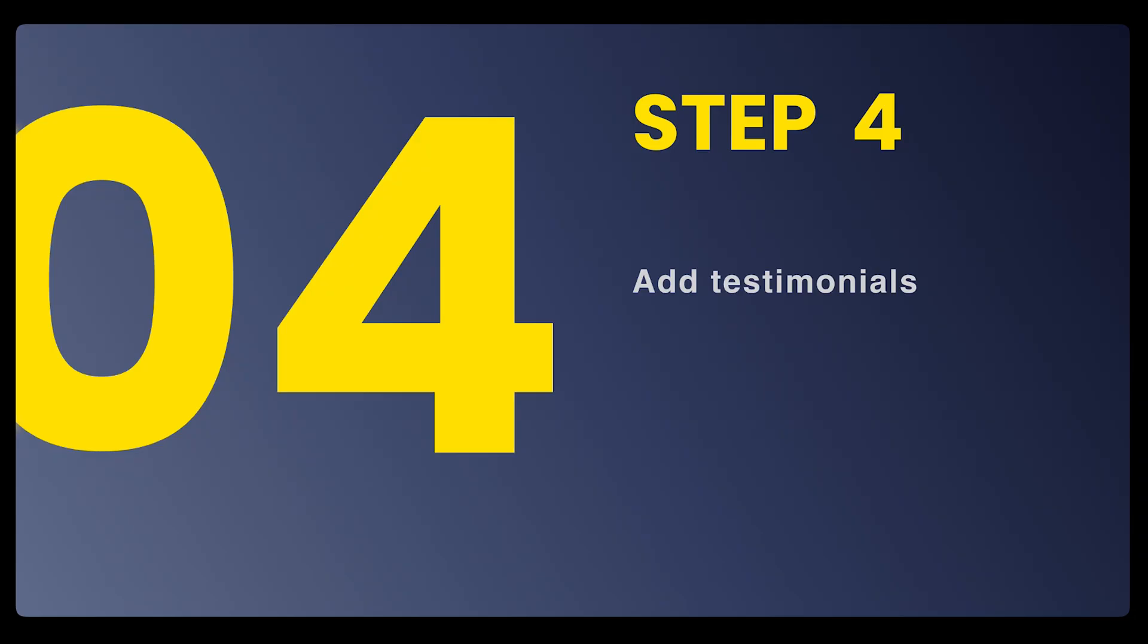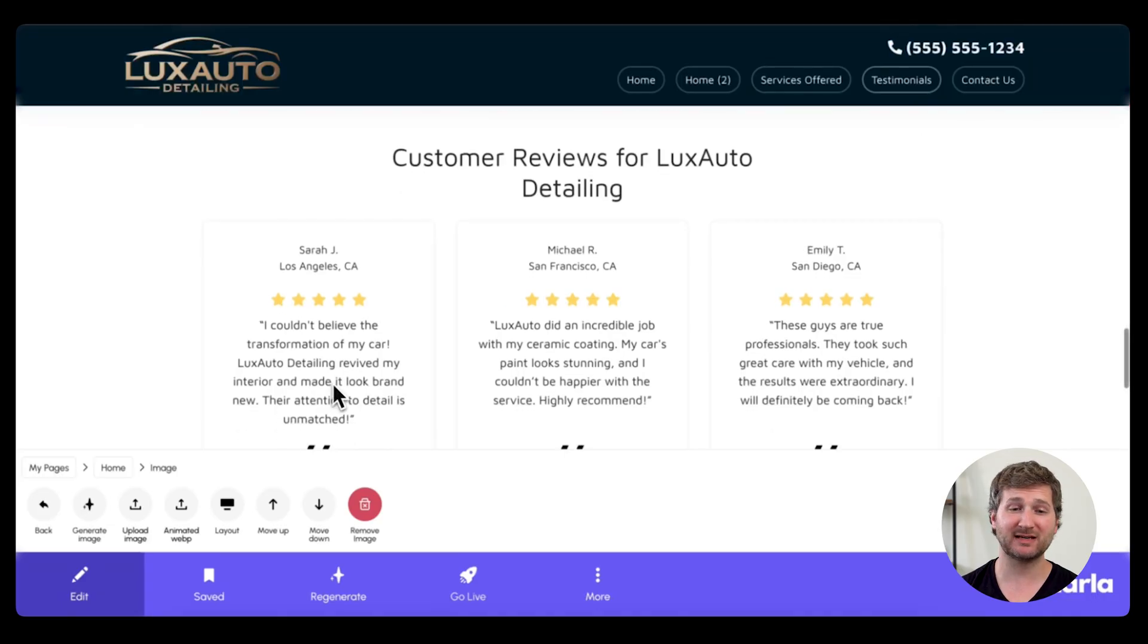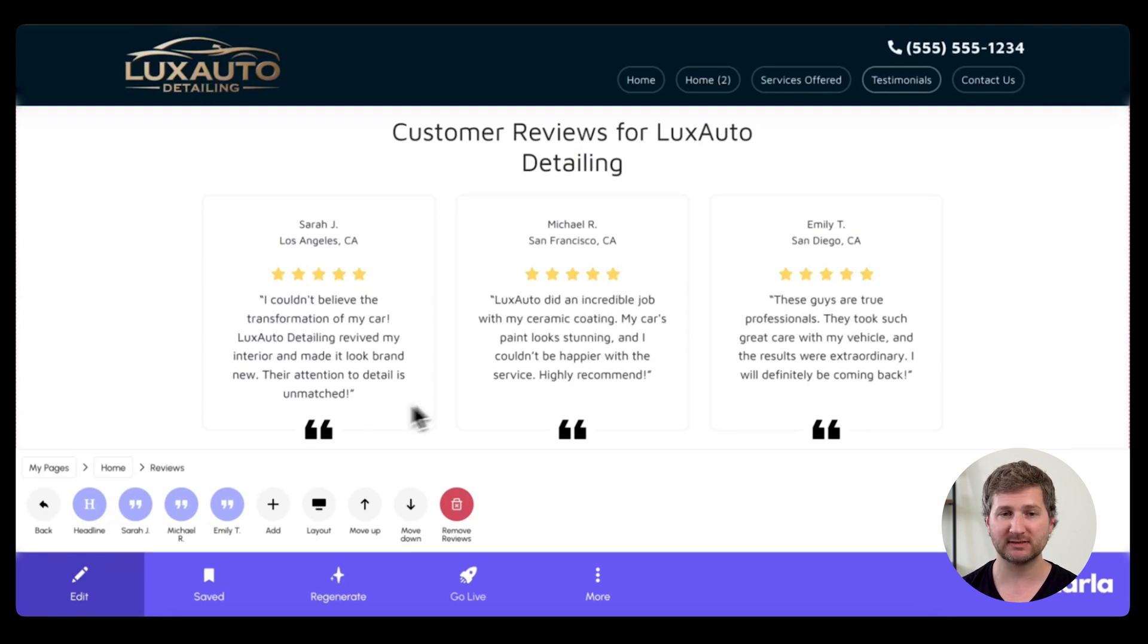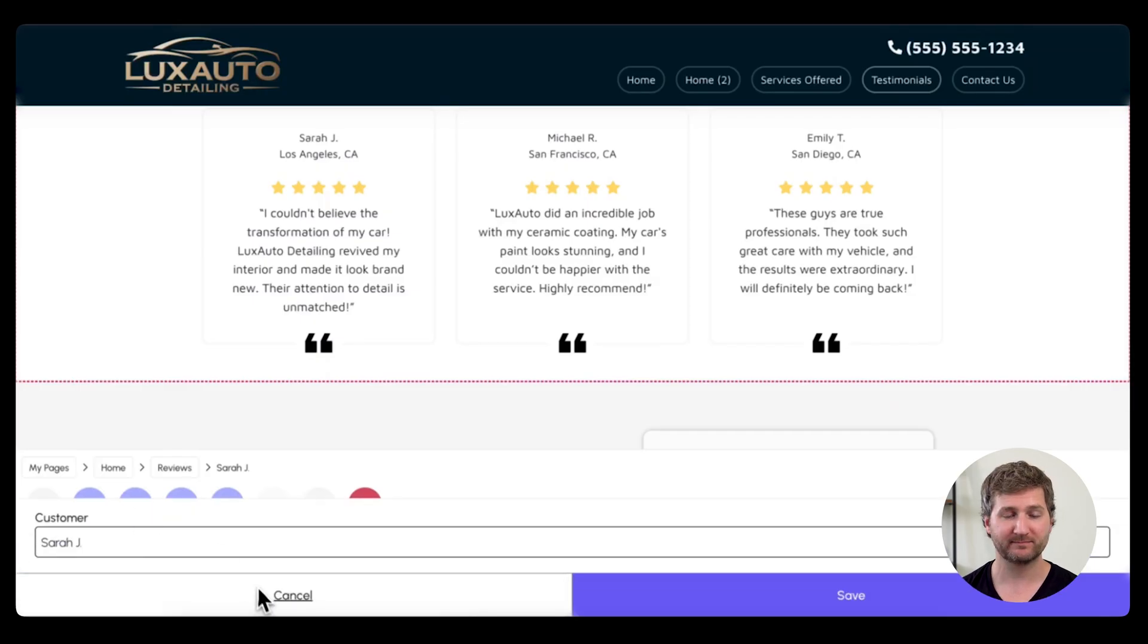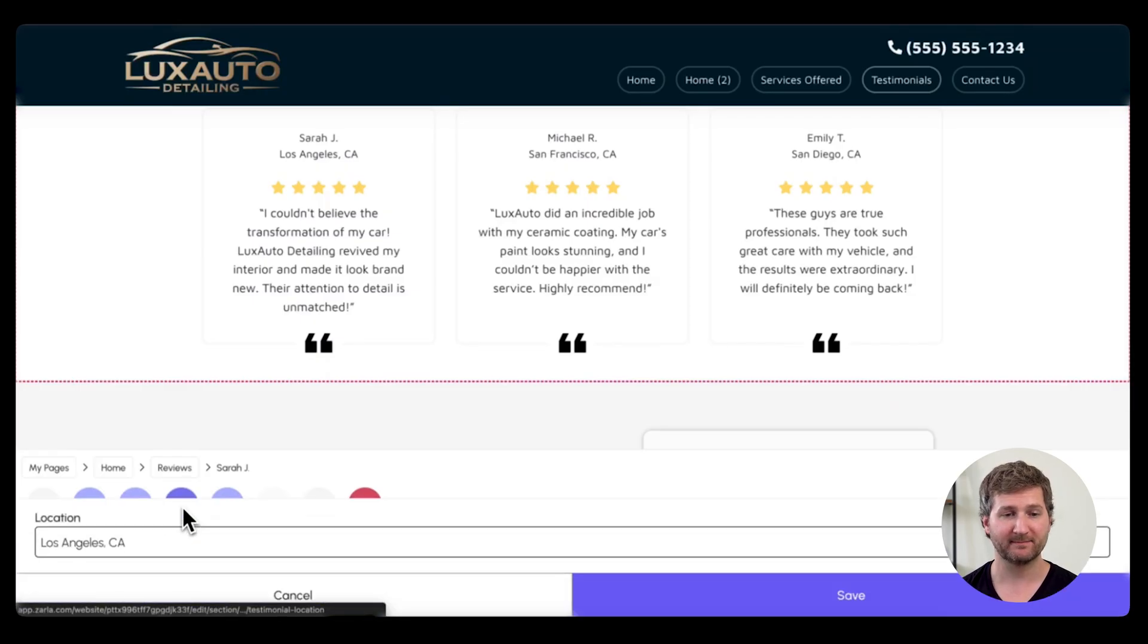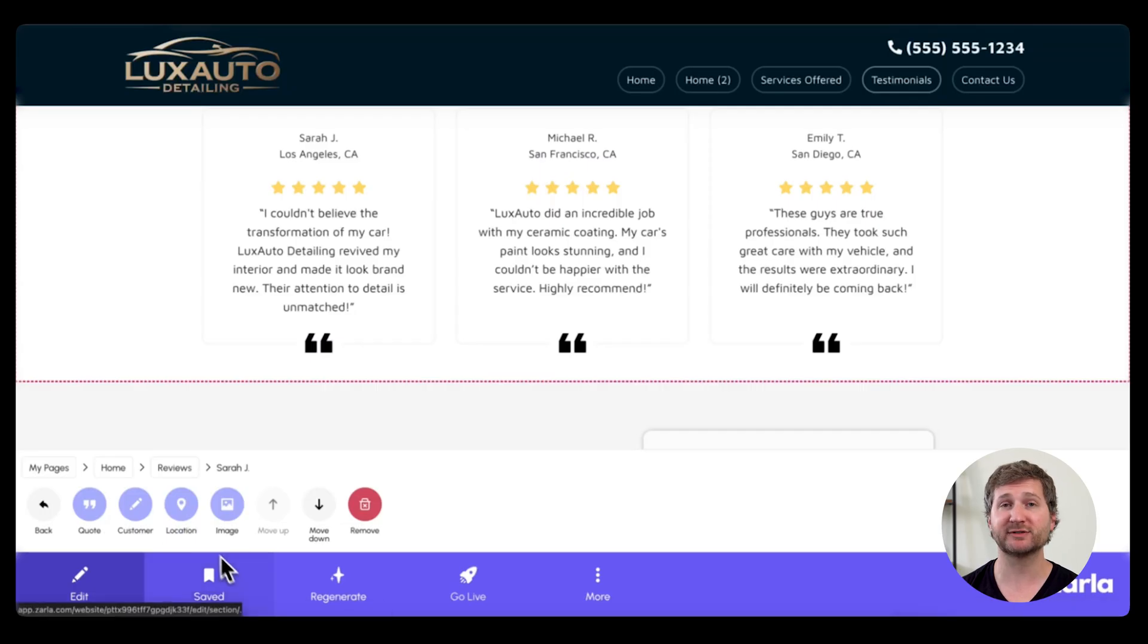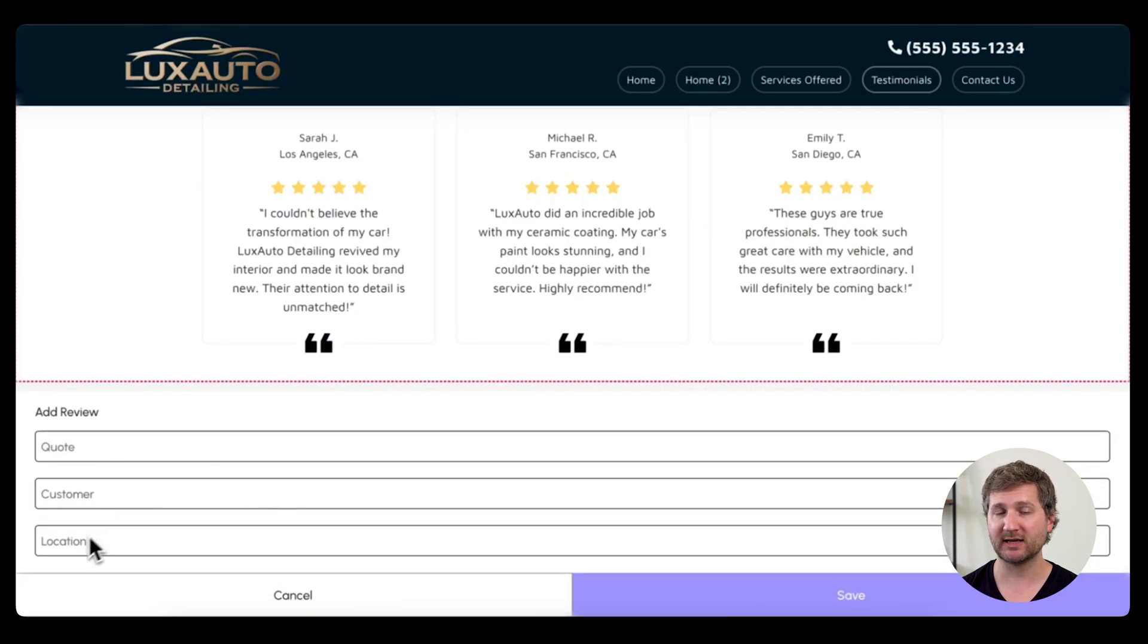Alright, let's add some testimonials. This section of your website is super important because people want to know that you have customers that love what you're doing. So I'm going to go down here to my testimonials. You can choose the customer and change their name. You can change the location. All of it is customizable. You can also add as many new testimonials as you want with a quote, a customer, and a location.